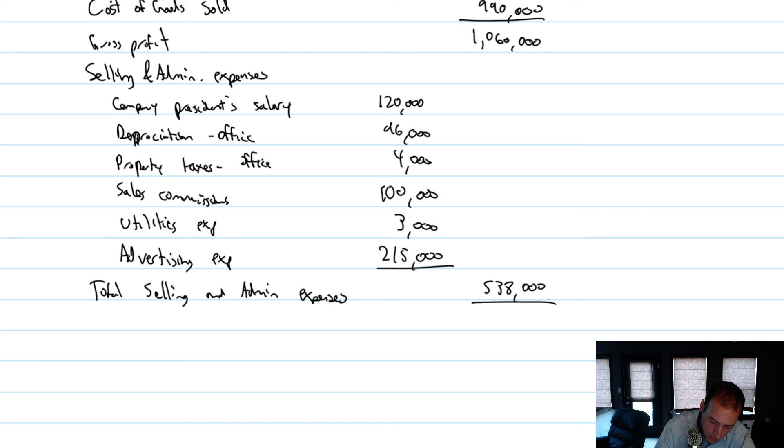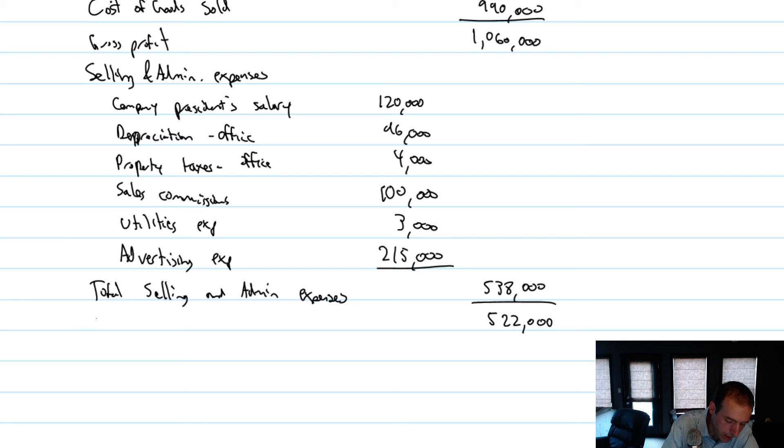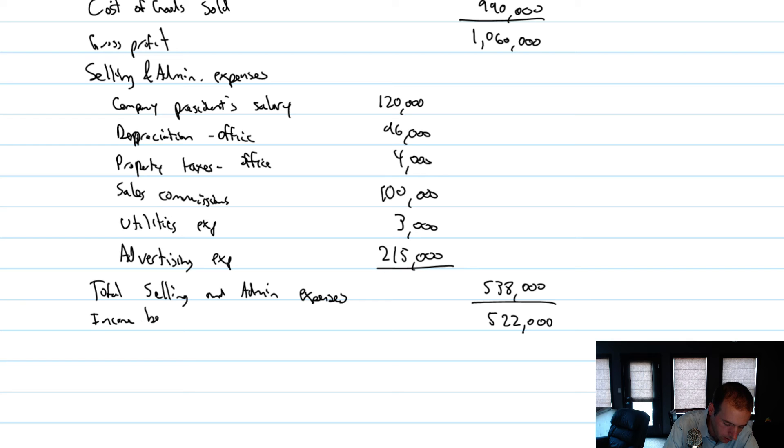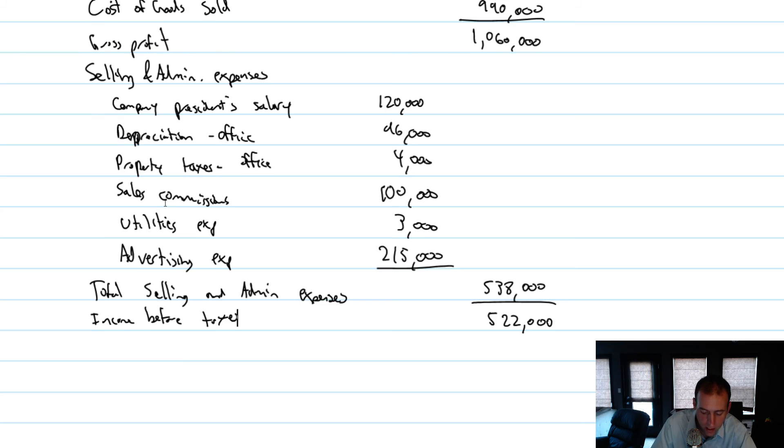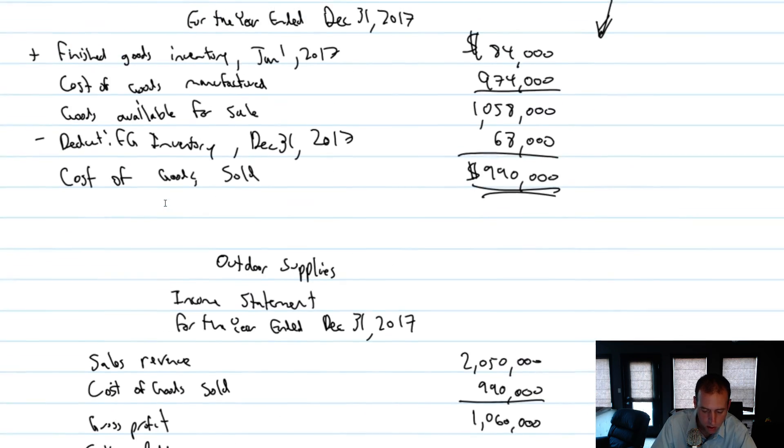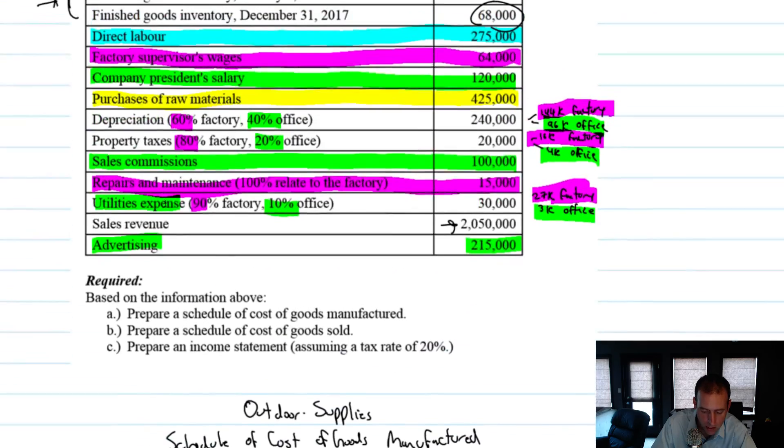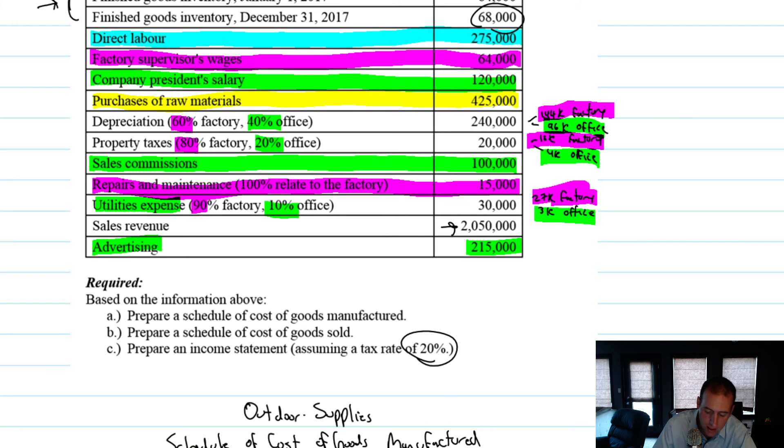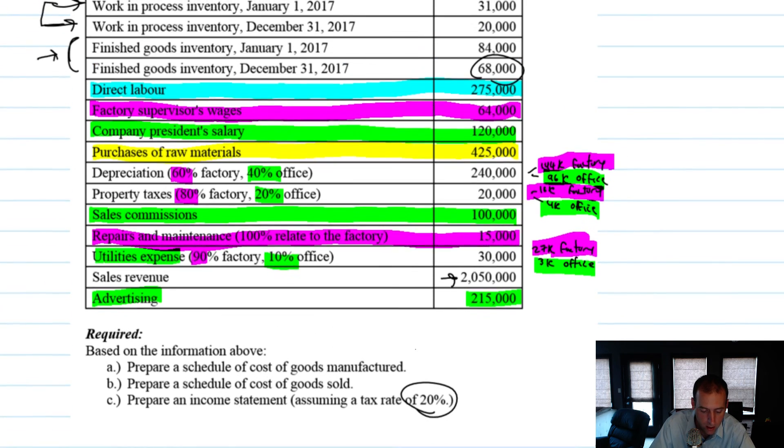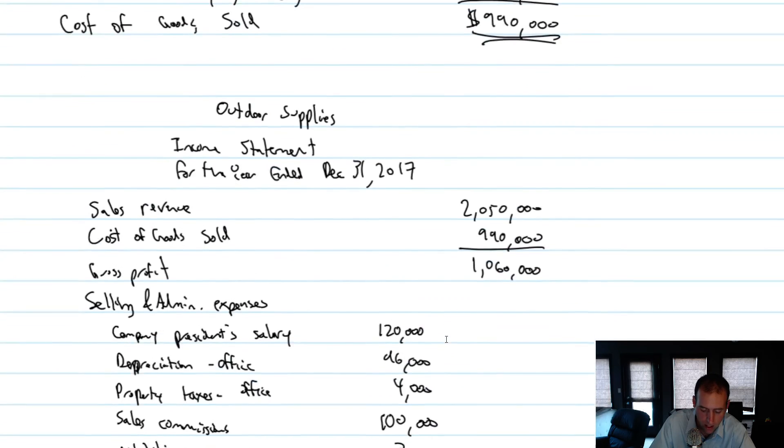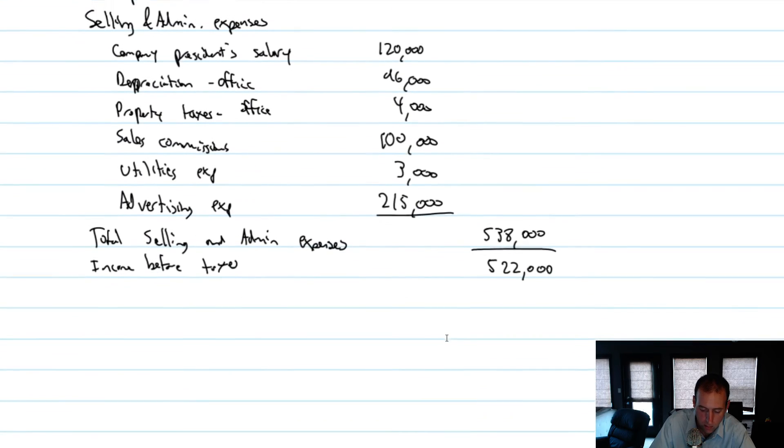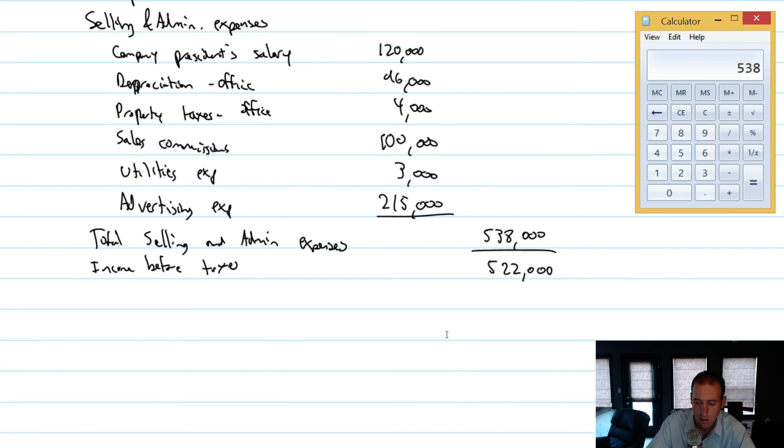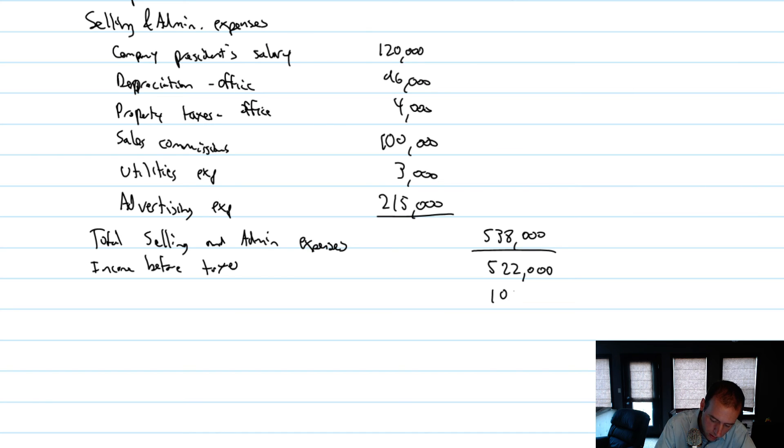That leaves me $522,000, and that is my income before taxes. Also could be called operating income. Now, if we didn't have any income taxes, we would just call that net income. But I remember reading as I was scanning the questions, it says prepare an income statement assuming a tax rate of 20%. So our income taxes will be 20% of that $522,000. $522,000 times 20% is $104,400.